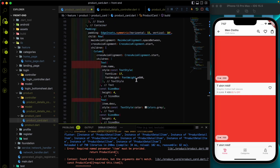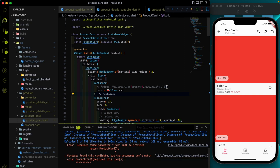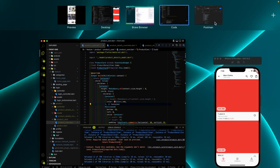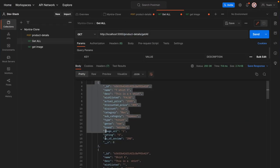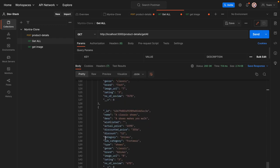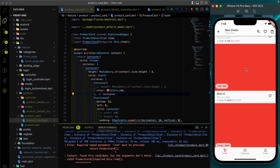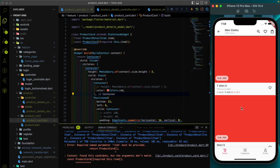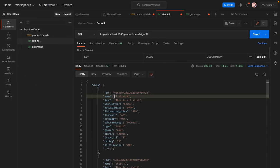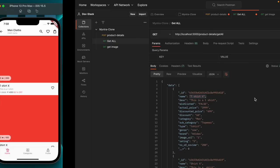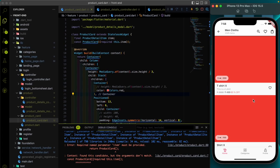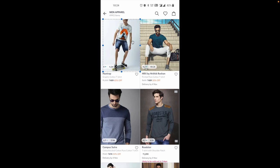You can see that everything we are getting from the internet. If you see our Postman, we have eight records — one, two, three, four, five, six, seven, eight. So eight cards are showing here. The first name was the T-shirt X, and it had a 399 actual price, discounted price was 499 with 60% off — so everything is mapped dynamically along with the rating. Everything is working fine.